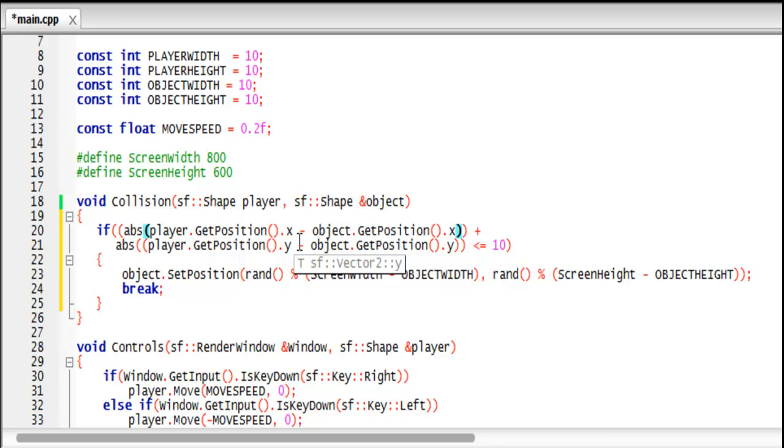Say my player's X position was at a hundred and the object's X position was at a hundred and ten. A hundred subtract a hundred and ten will give us negative ten, but negative ten to the power of two will give us the value a hundred.